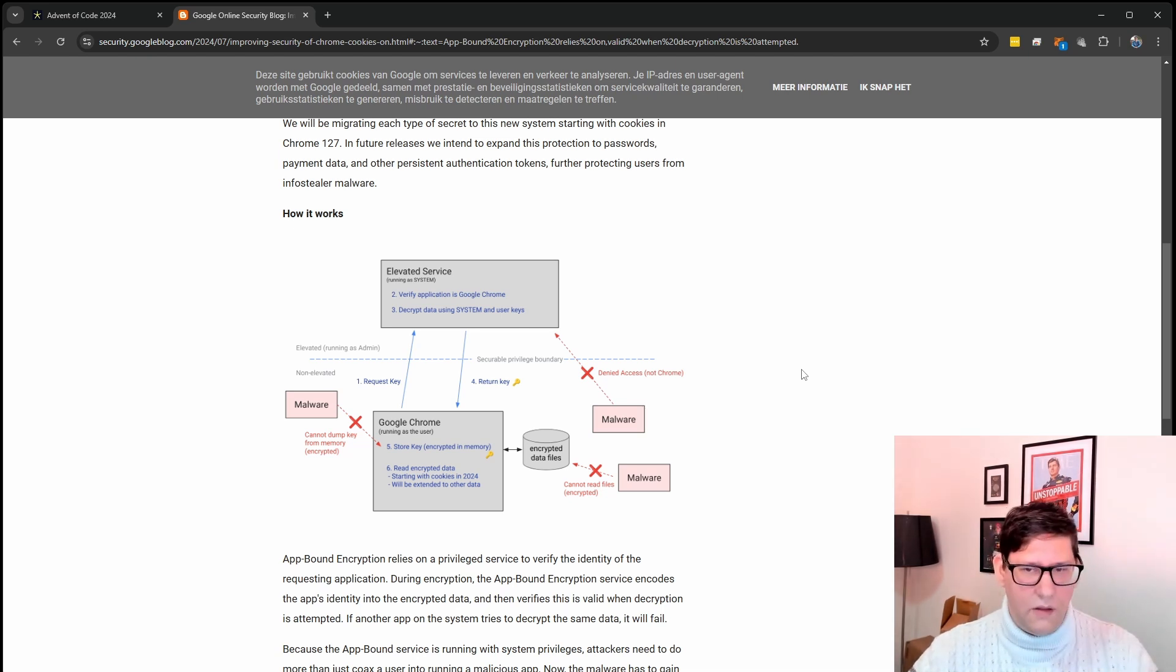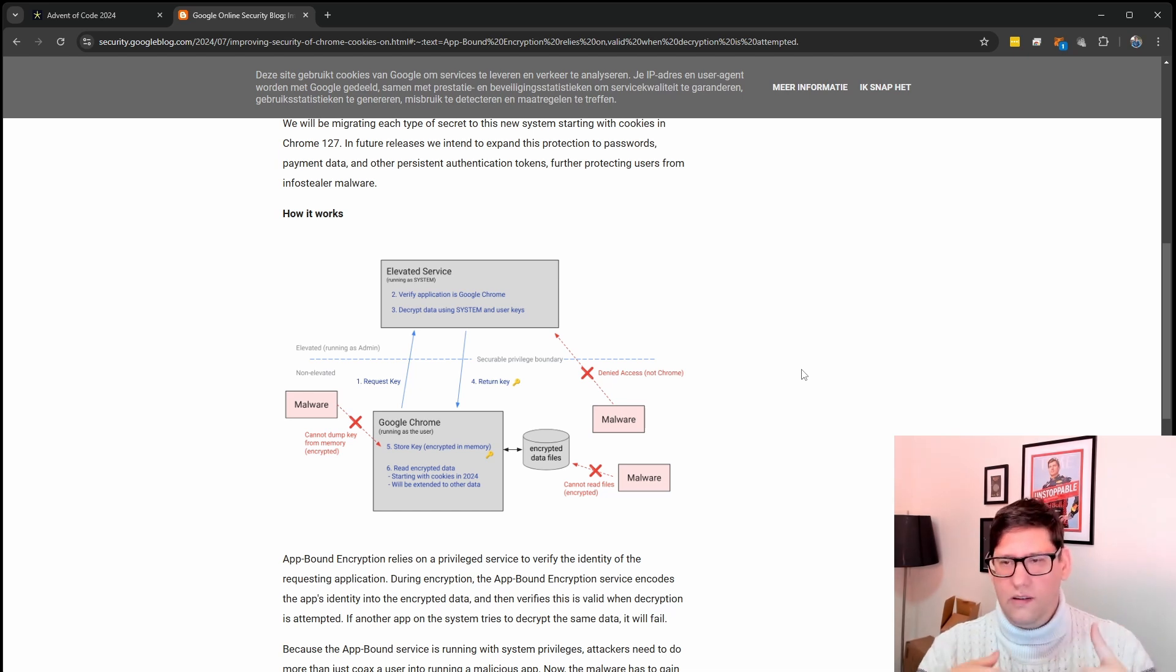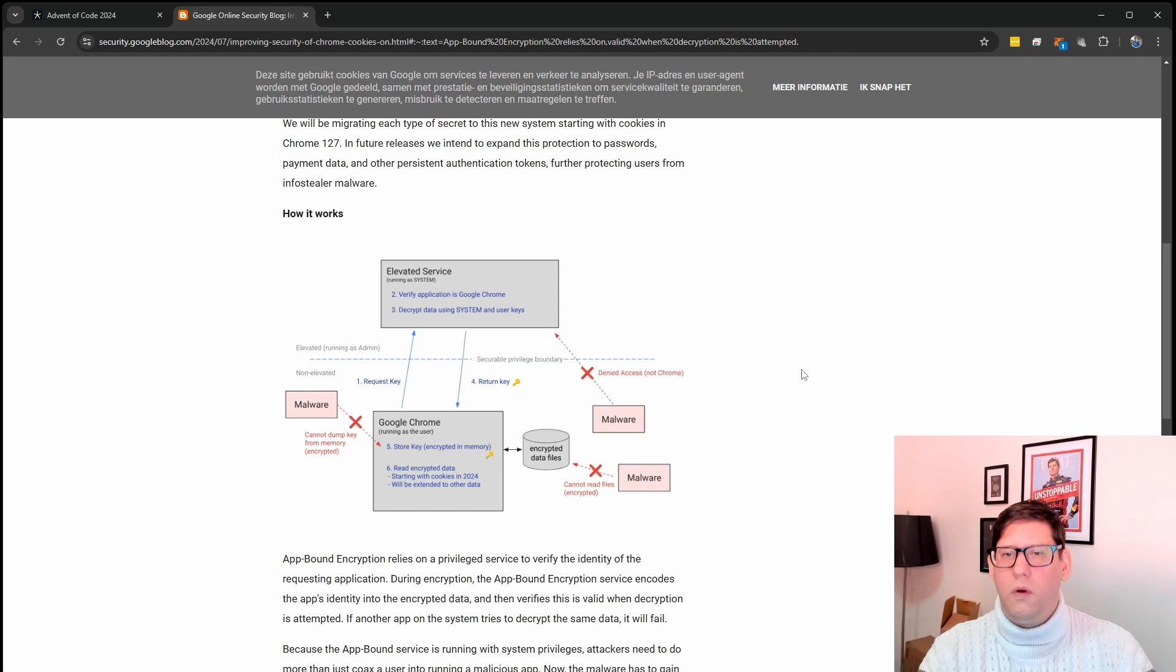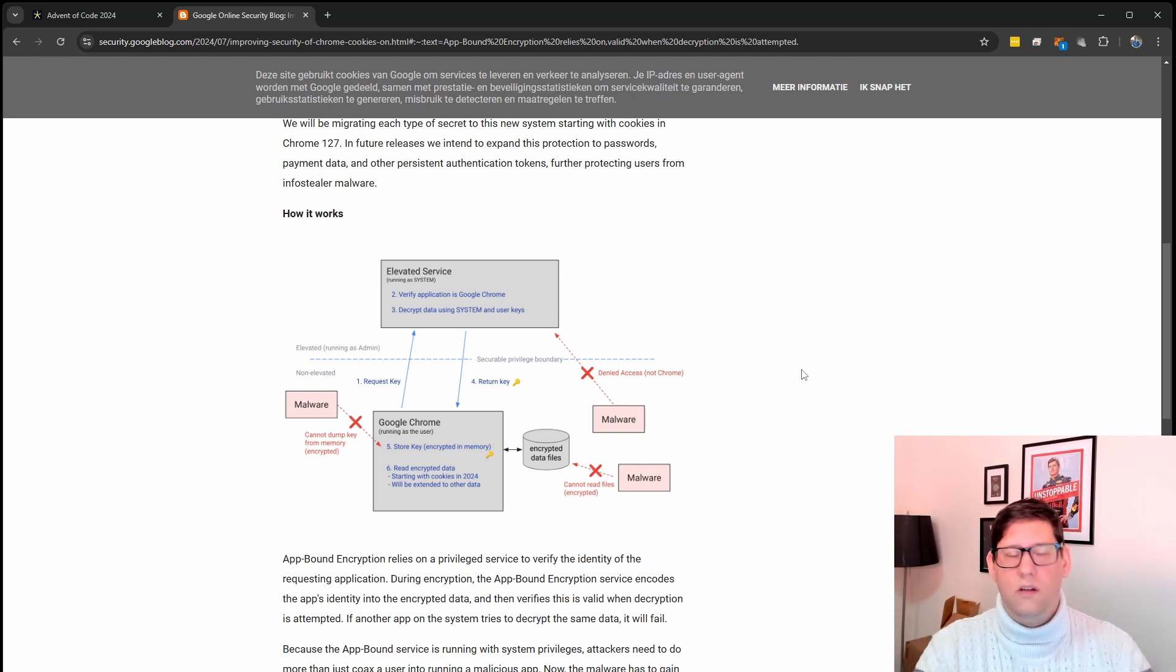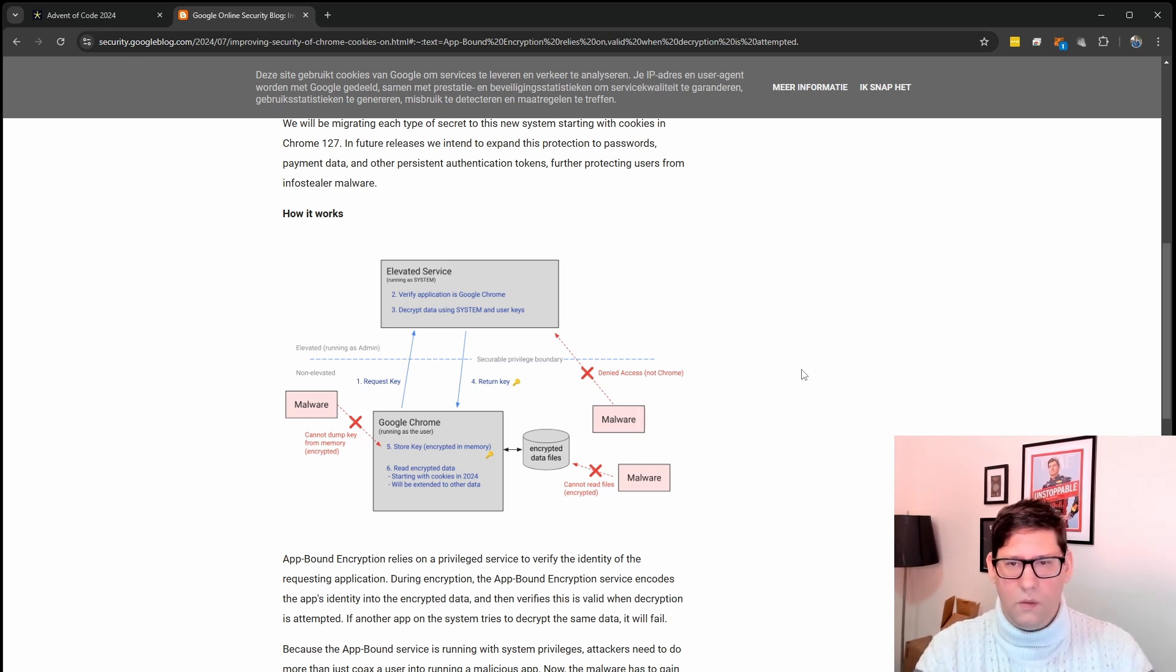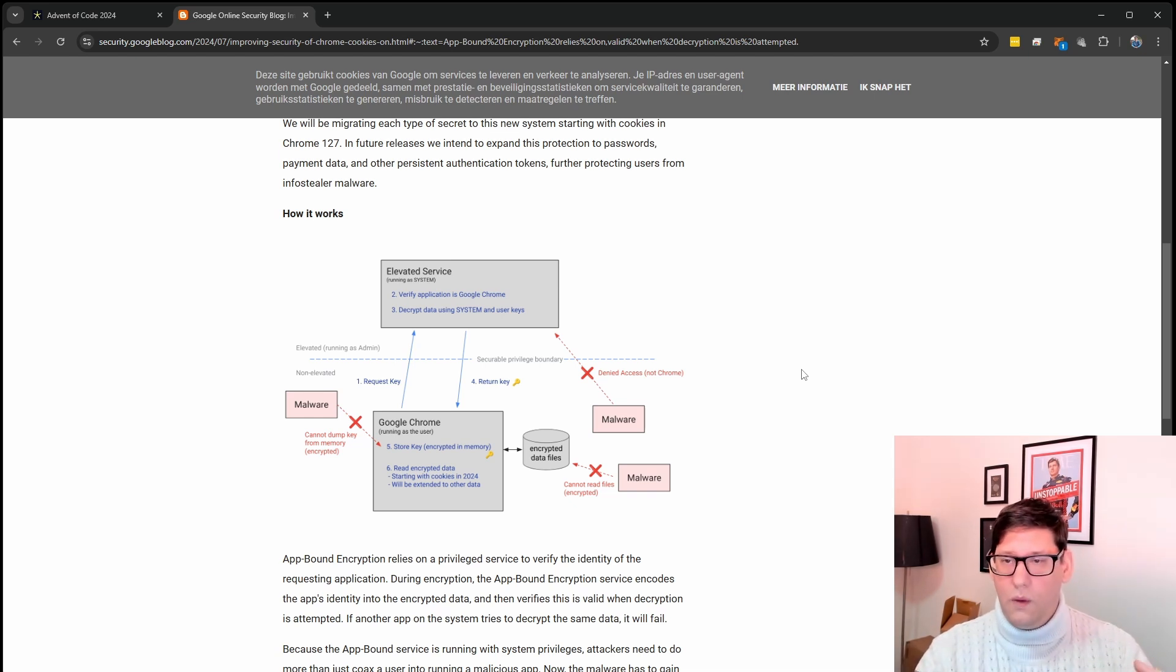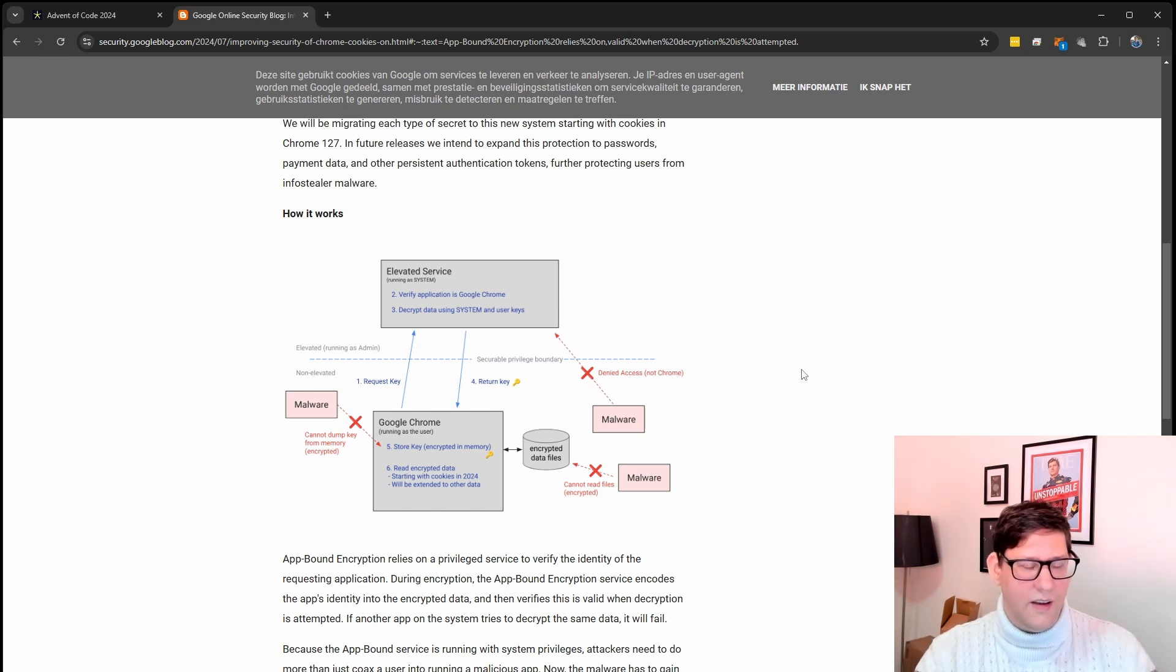In case you're not familiar with it, running as system, when you start a process you have certain privileges. You run as your local user or as an administrator or as system or whatever. There's no real way to change that for a running process. The only thing you can do is to launch a new process with different privileges. So what I need to do was have multiple applications running as different identities and communicate with each other. So basically I wrote my own malware.